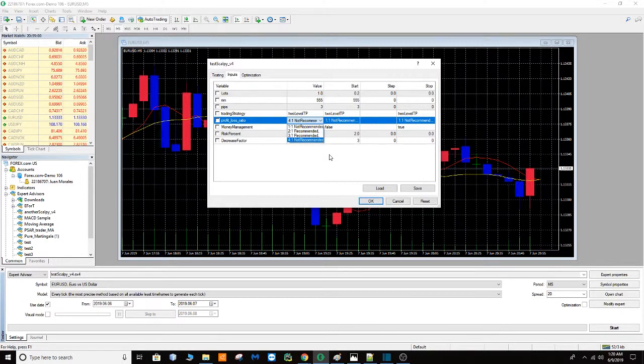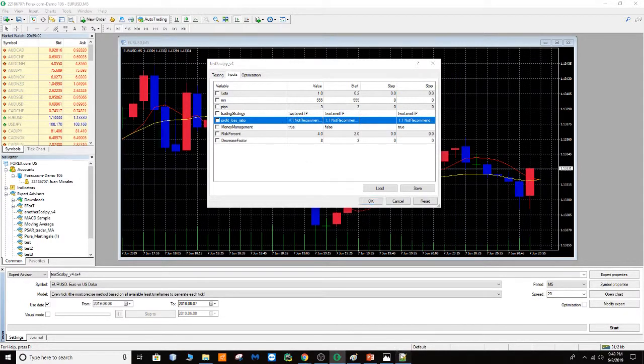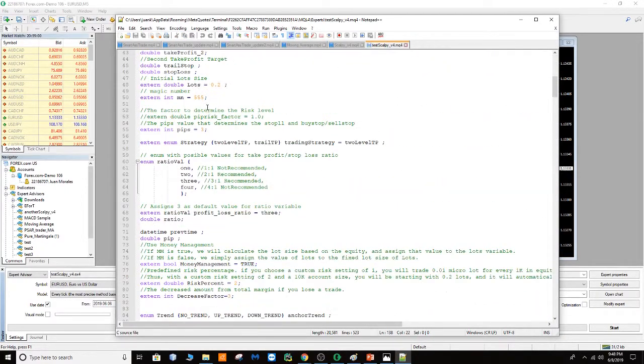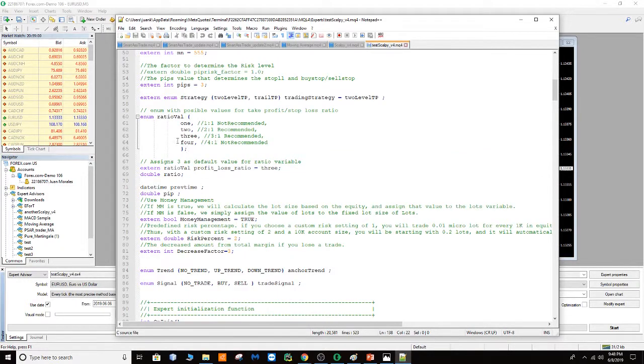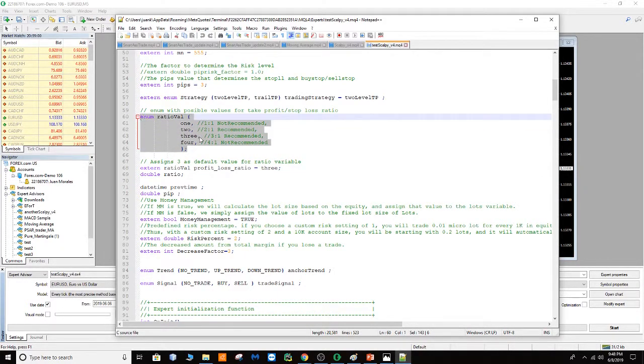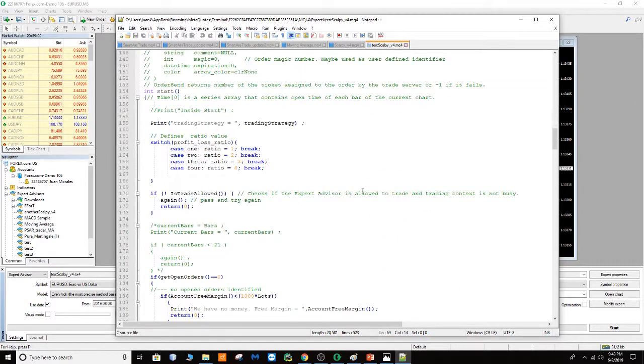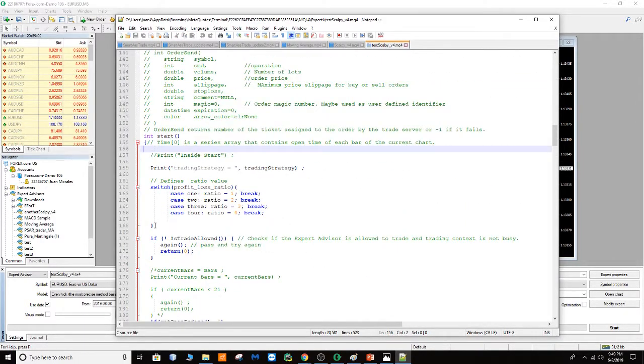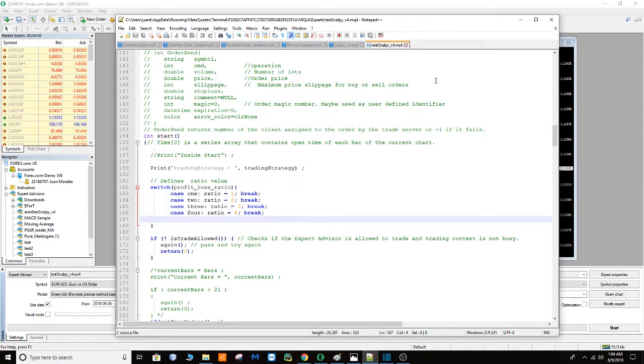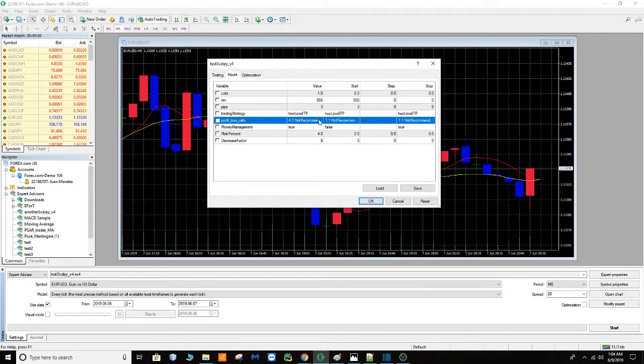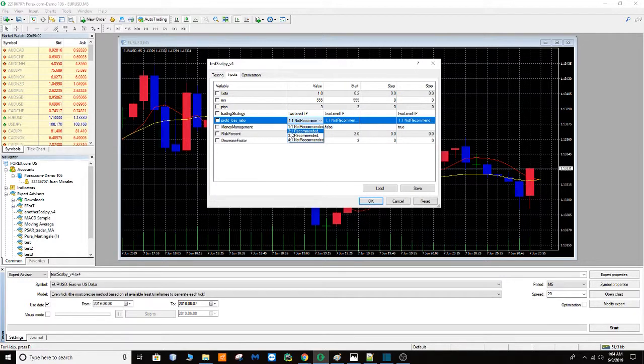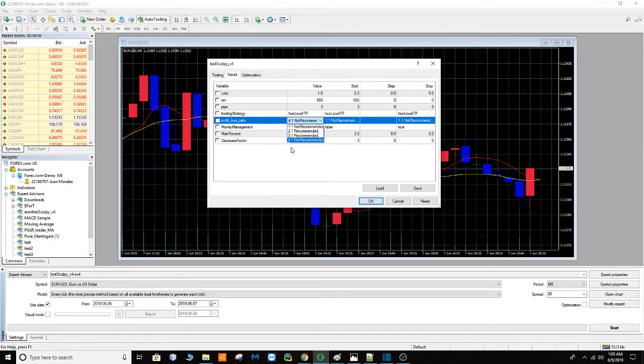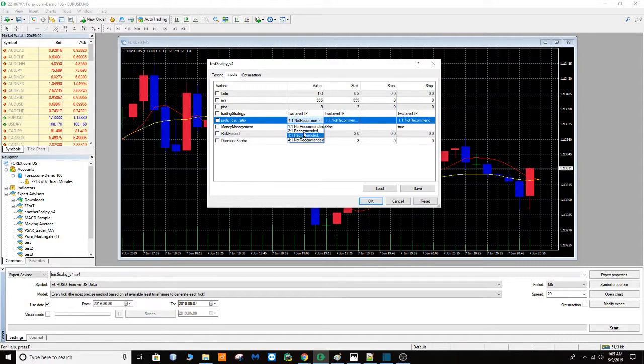So now let me show you how I did this dropdown menu. I created first an enumeration type with four values 1, 2, 3, 4, and also I created a switch statement that assigns the value from 1 to 4 to the ratio variable. And one more thing is that for example I didn't want to include another value like 2.5 because this algorithm is a scalper and it makes short trades, and a number in between 2 and 3 like 2.5 wouldn't make any difference at all. So that is why I only included the recommended values.